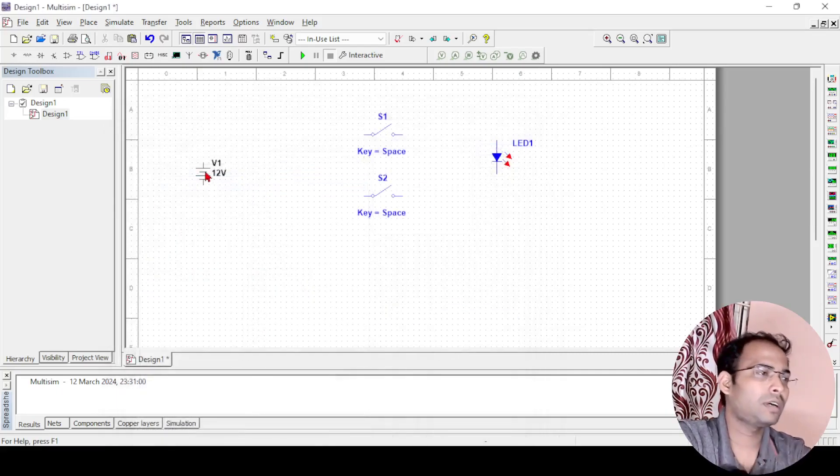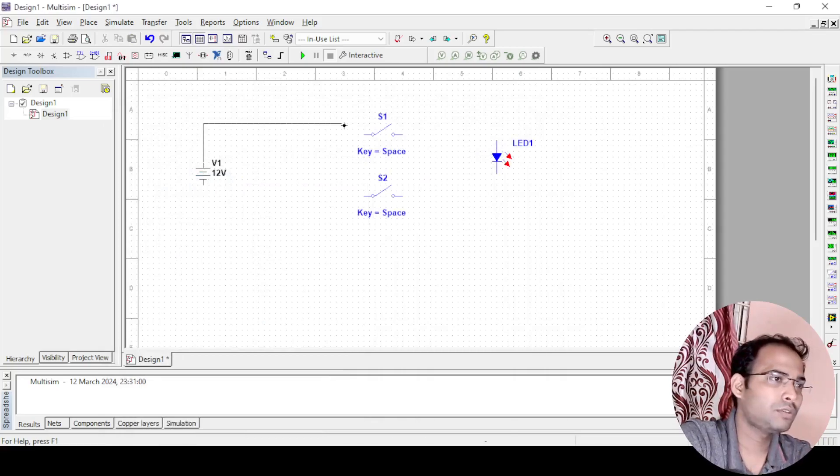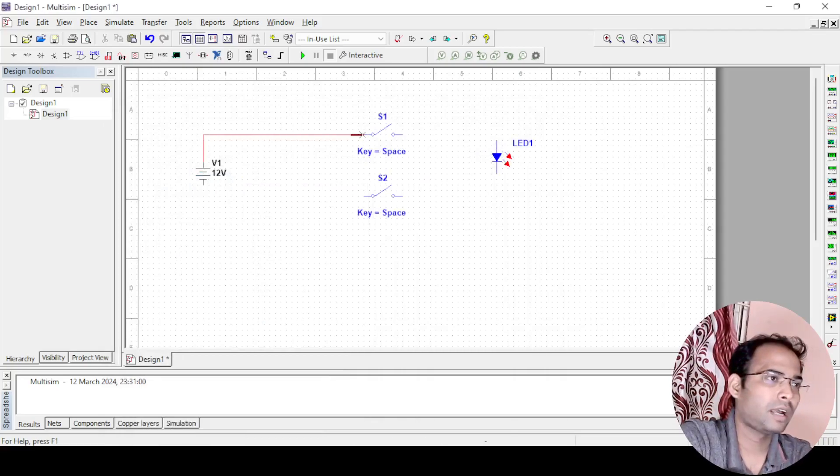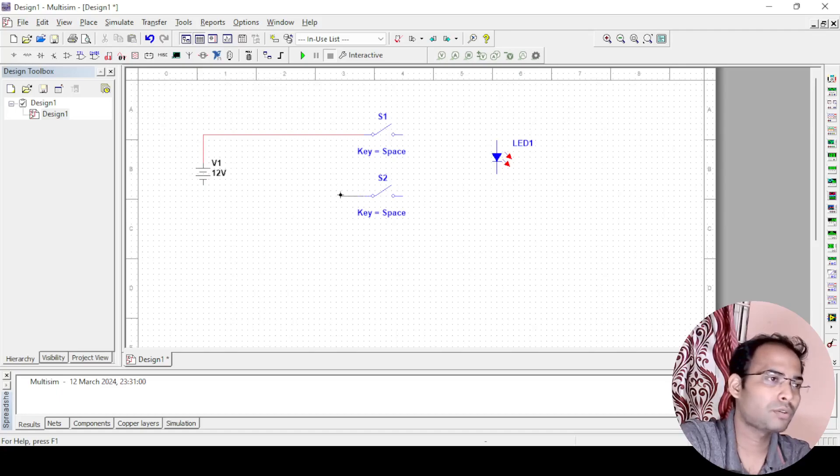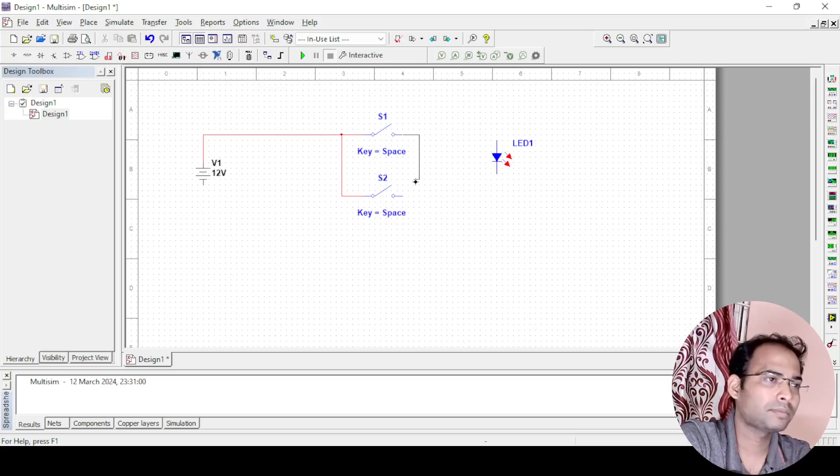How to do the connection? As I know that this will be connected here and because it is an OR gate, it will be connected in parallel. I am connecting these two switches in parallel. Other ends also will connect it.